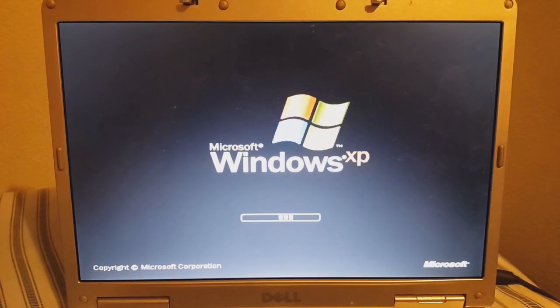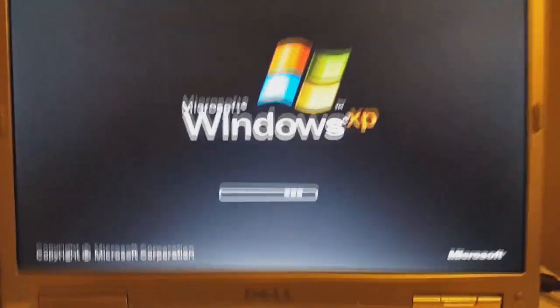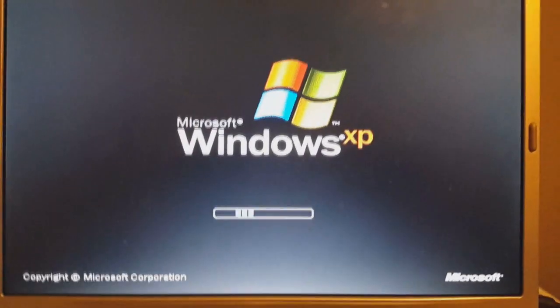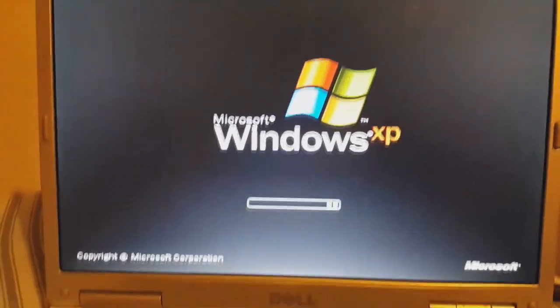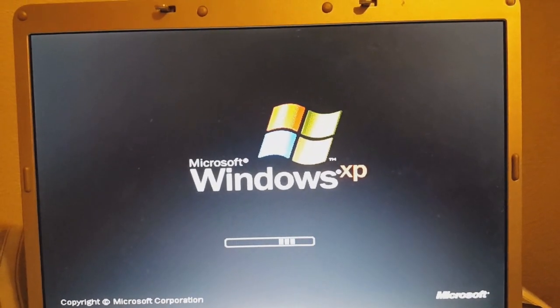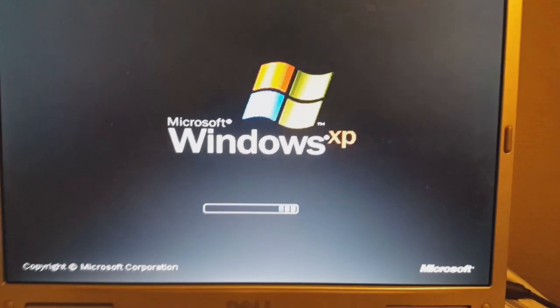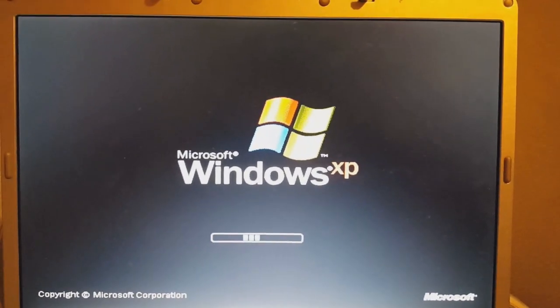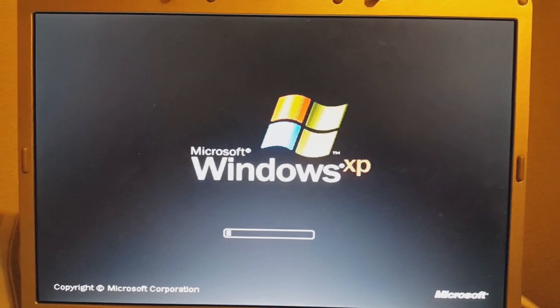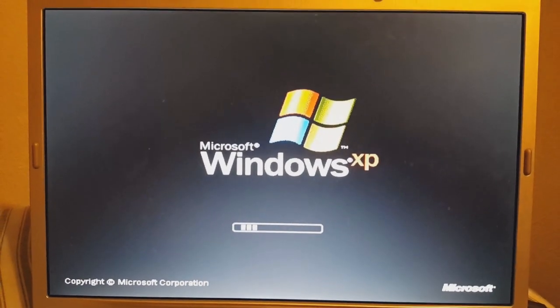Anyways, we're booting up to Windows XP — that's the Home Edition, by the way. This laptop also came with Vista, but mine came with XP.